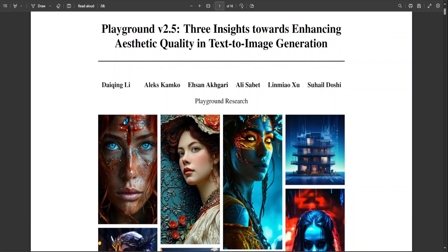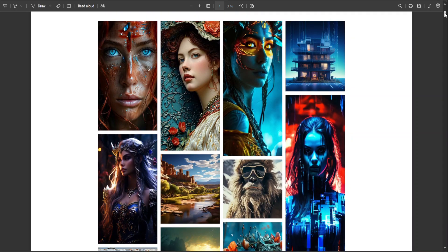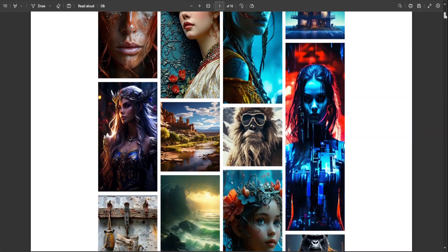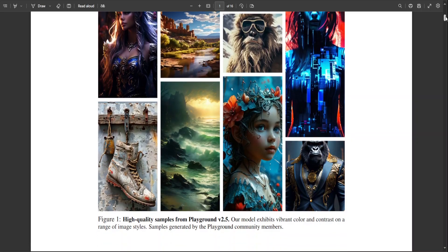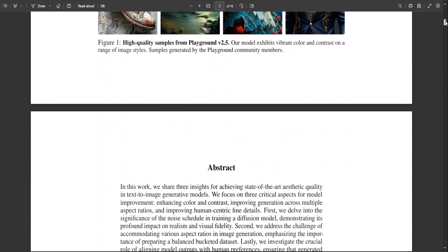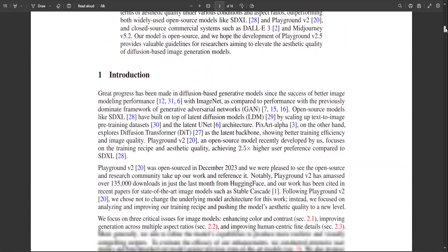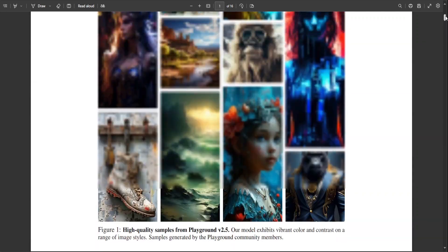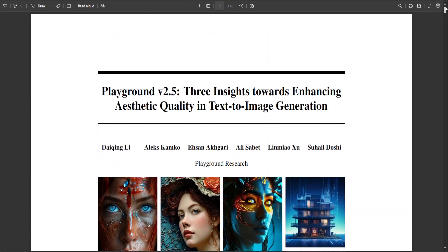They have also published a technical report for this model and it is available on Hugging Face. I will drop the link in the video's description. If you go through it you will be simply mesmerized with the work they have put in. I'm not going to go into the detail of it.